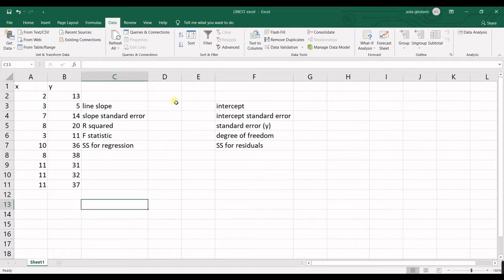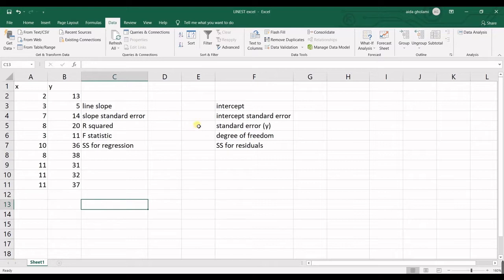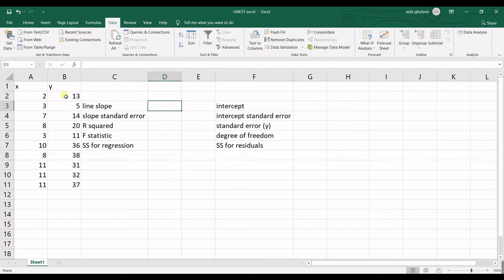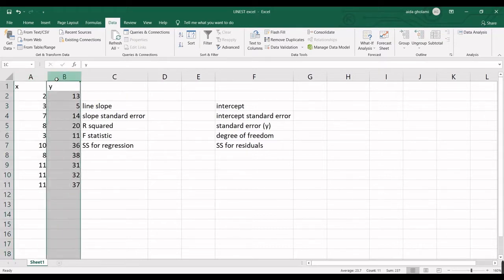So this function calculates statistics related to regression line for you and you can use it with additional statistics and without additional statistics. I will show you how to use it. You can see I have X variable and Y variable.